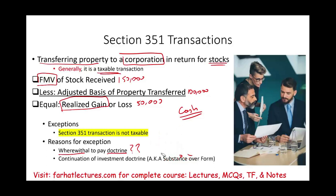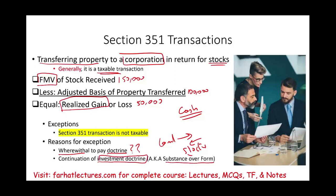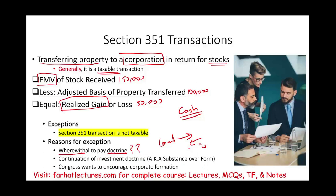Also, when you exchange your land and receive stocks in return, this is a continuation of the investment doctrine — also known as substance over form. When you own stocks in the company, you are still the owner of that piece of land. All you did was transfer ownership from your personal account to your corporate account. Additionally, Congress wants to encourage corporate formation, making it easy to conduct business on a larger scale, which is good for the economy.